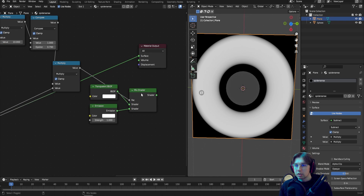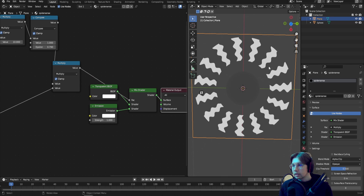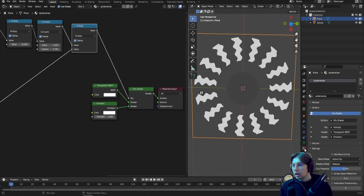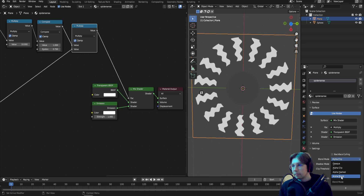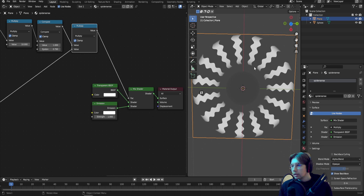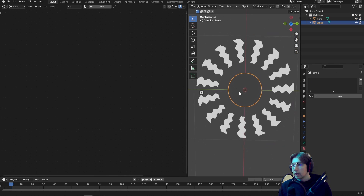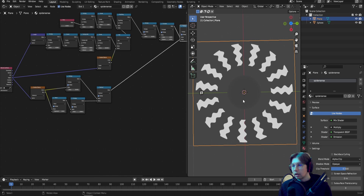To control how far from the head the wiggle starts, adjust the Multiply or Power values. Multiply this donut mask with the Compare output using another Math node set to Multiply — Compare in one slot, mask in the other. This result becomes the factor for the Mix Shader. In the Shader tab, Alpha Blend gives a smooth gradient to transparent, while Alpha Clip gives a hard 0-to-1 transition — it's a stylistic choice.